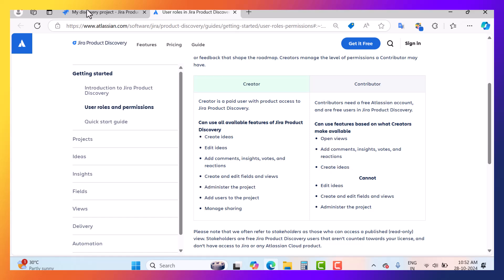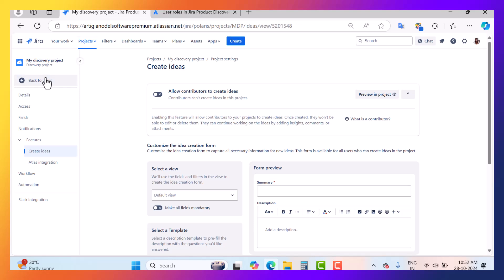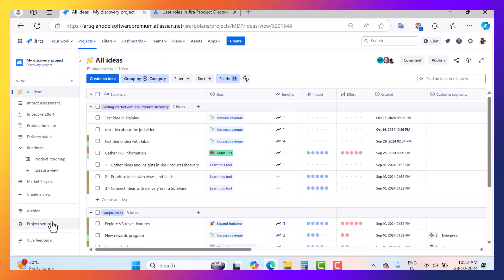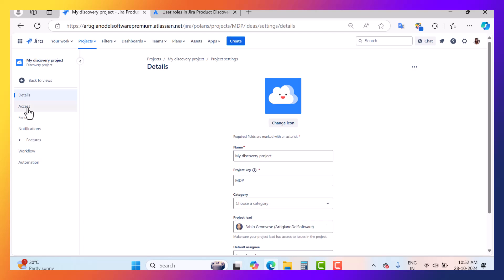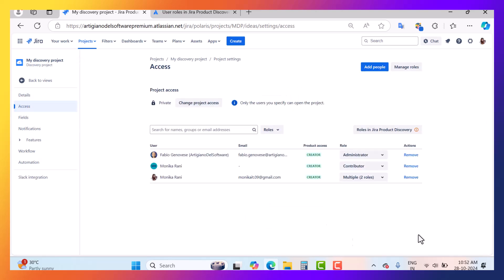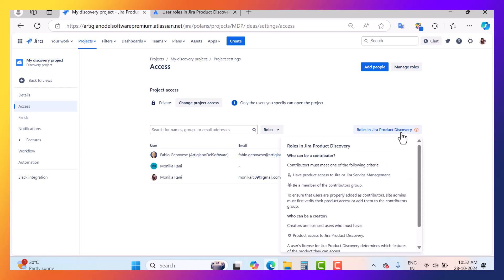Now we will go back to the Jira Product Discovery project and go to the views. When you go inside the project settings and come to the access section, this is the page where you can manage roles — you can add people and assign them to the administrator, contributor, or creator role. Here in the roles section you can read about who can be a contributor and who can be a creator.